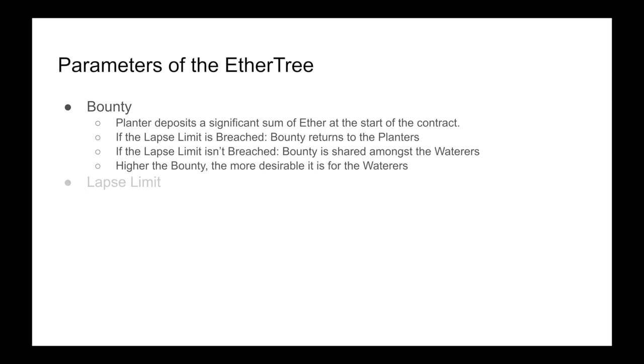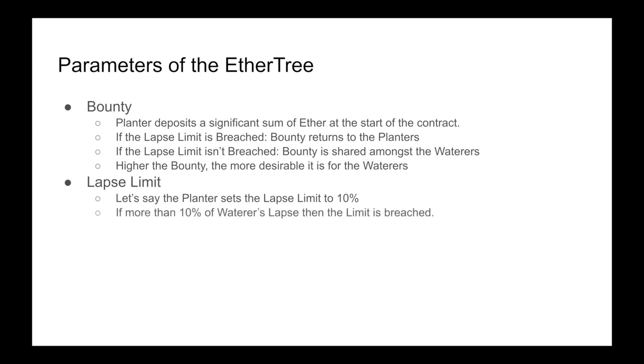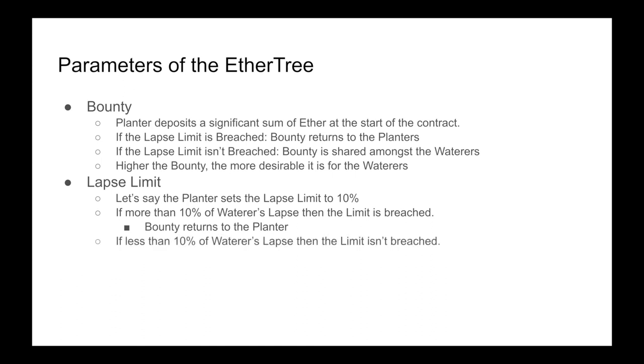When it comes to the lapse limit, let's say that the planter sets the lapse limit to be 10%. If more than 10% of waterers lapse, then the limit is breached and the bounty returns to the planter. If less than 10% of the waterers lapse, then the limit isn't breached and the bounty is shared amongst the waterers who didn't lapse.